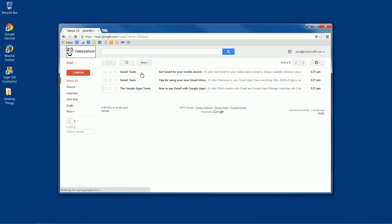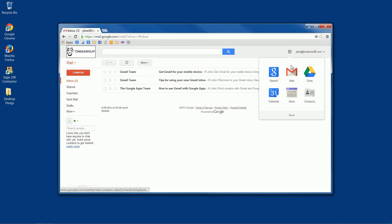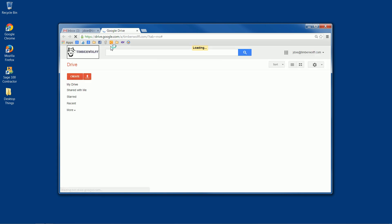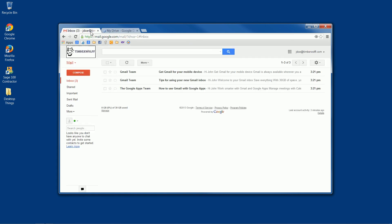Now say we wanted to access our drive, we can just come back up to that apps button, click on that, and you can open drive as well. And you notice they're here in two separate tabs. I have my email and my drive open.